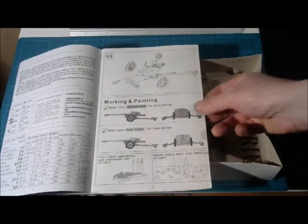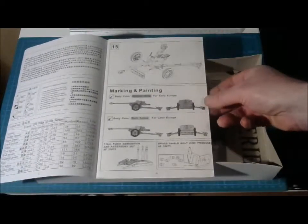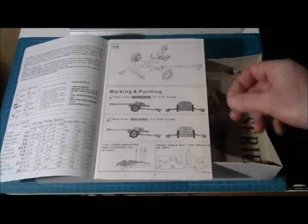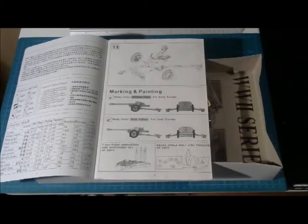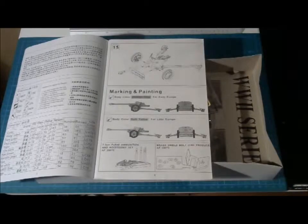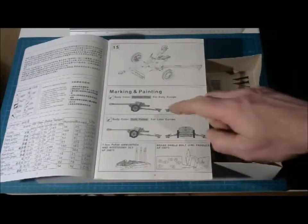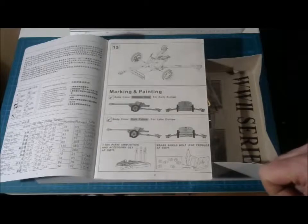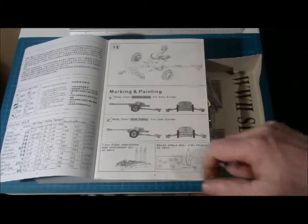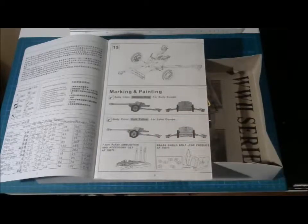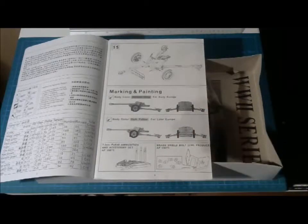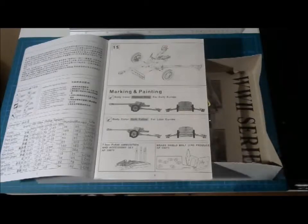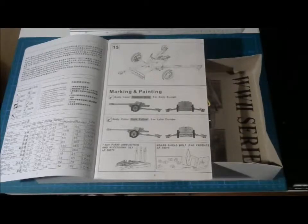If you go to the last side here, we have the painting instruction. And the painting instruction in this kit is for two types of guns. One with German Grey for the early Europe campaign and one with Dark Yellow for later Europe campaigns. And as you know, after 1943 everything was painted in Dark Yellow.